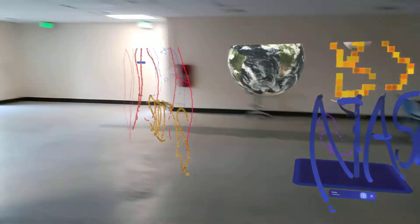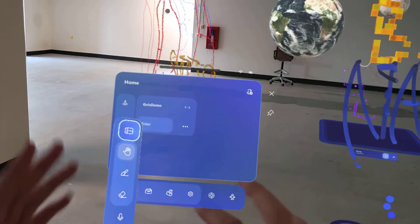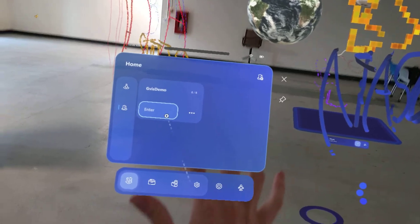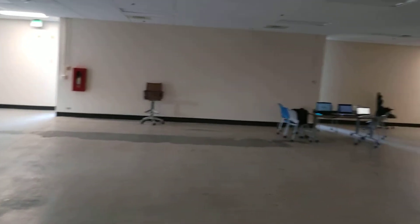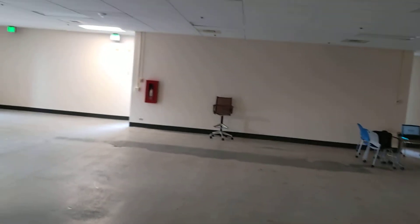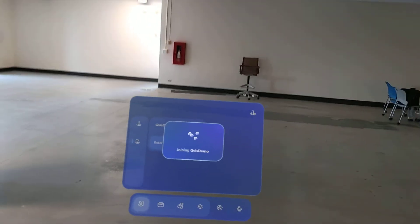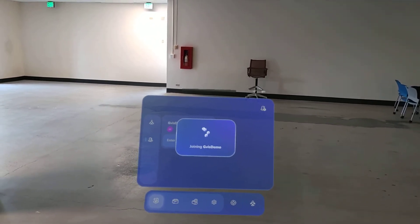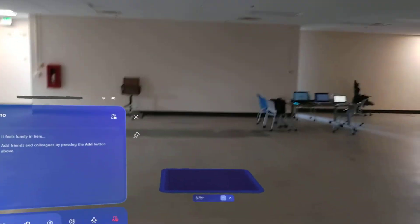The cool part is where we get to the multiplayer stuff. We can go in here and enter a room that I created — this is a room that anyone can join, basically just a workspace, and I call it 'GVIS Demo.' What's cool is that you guys could put on a HoloLens, add each other, and join this room. It allows you to actually collaborate remotely and see each other's avatars.